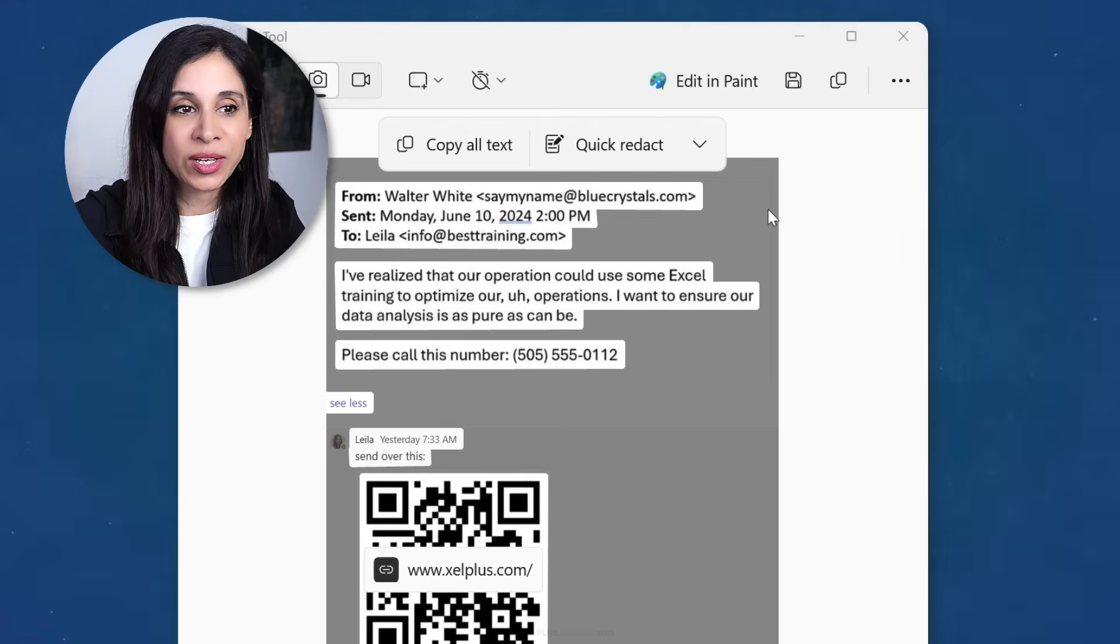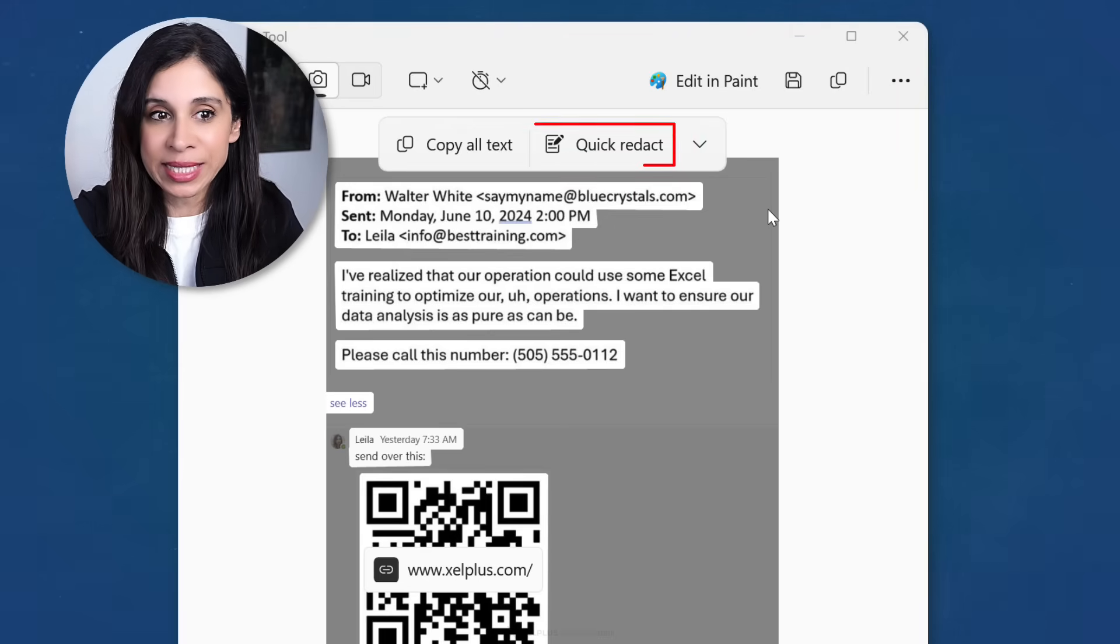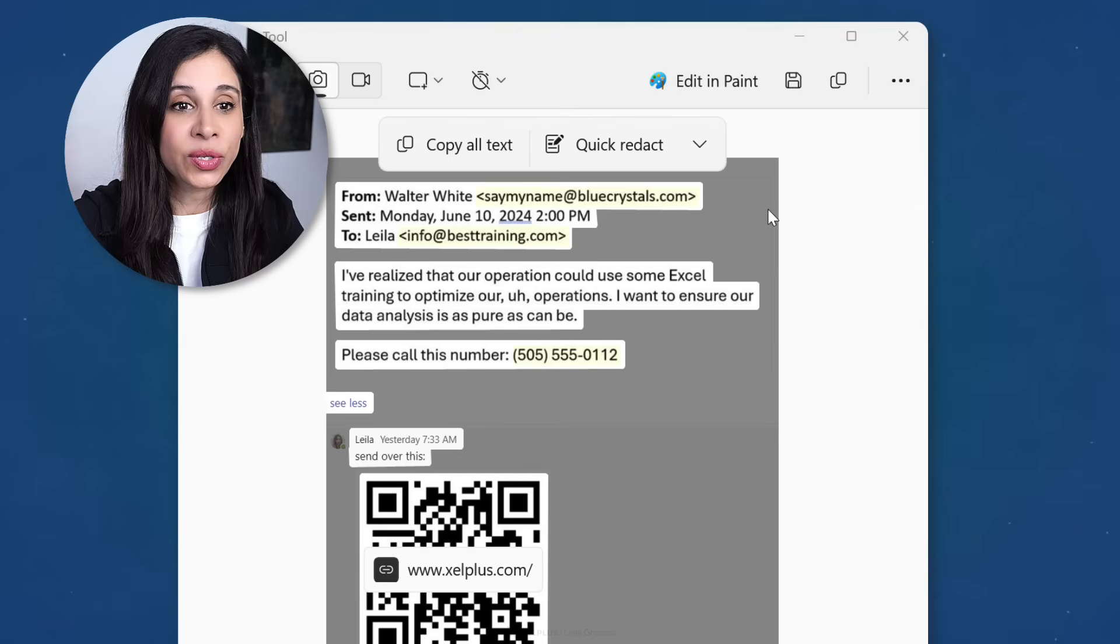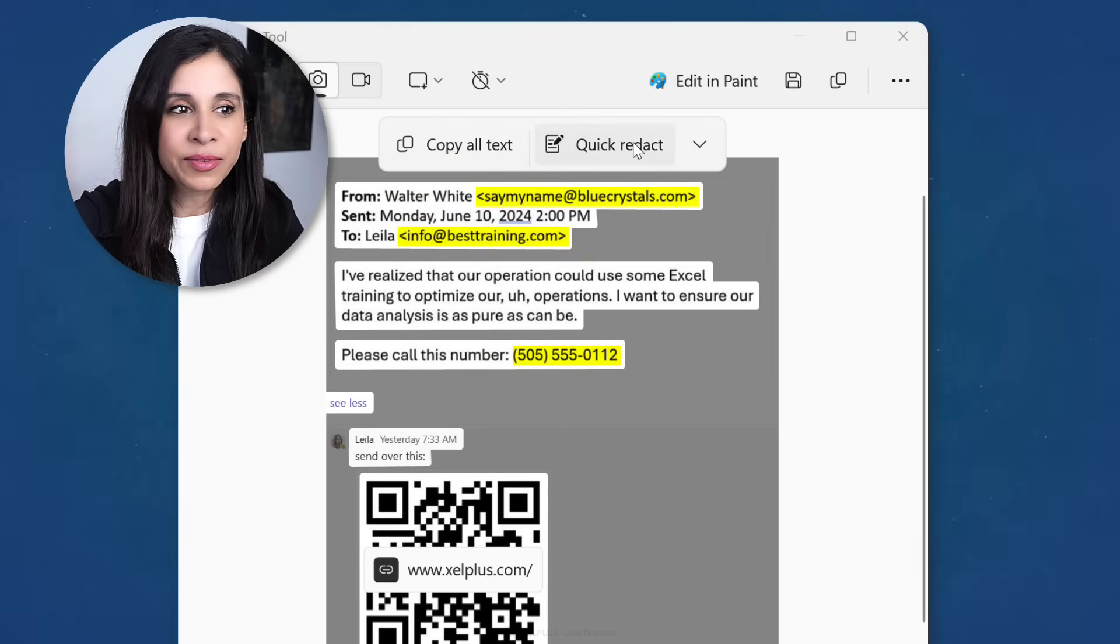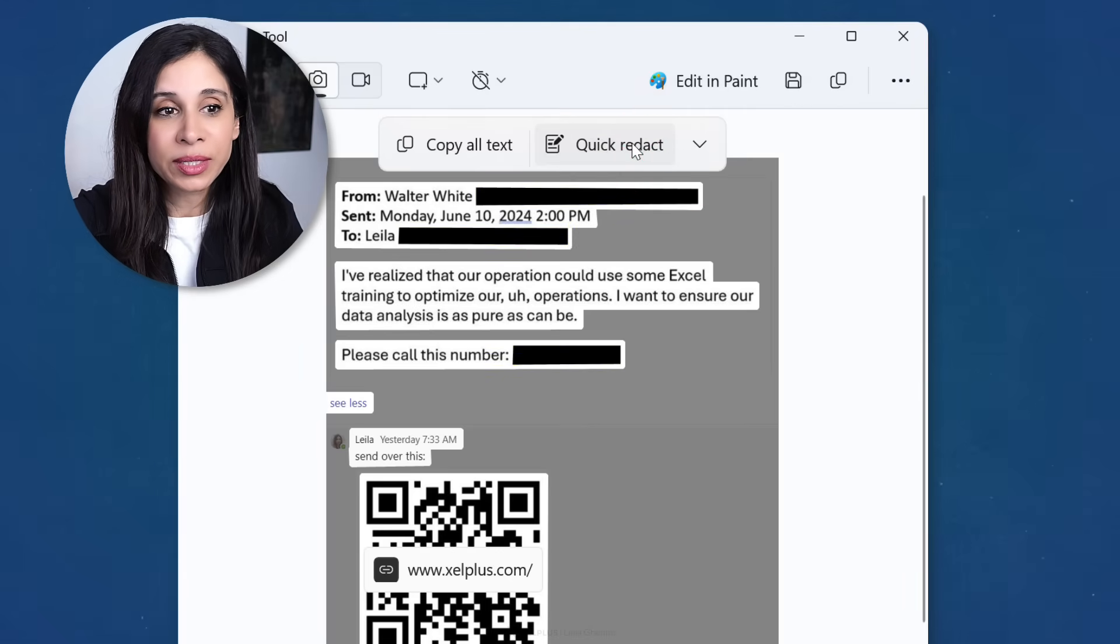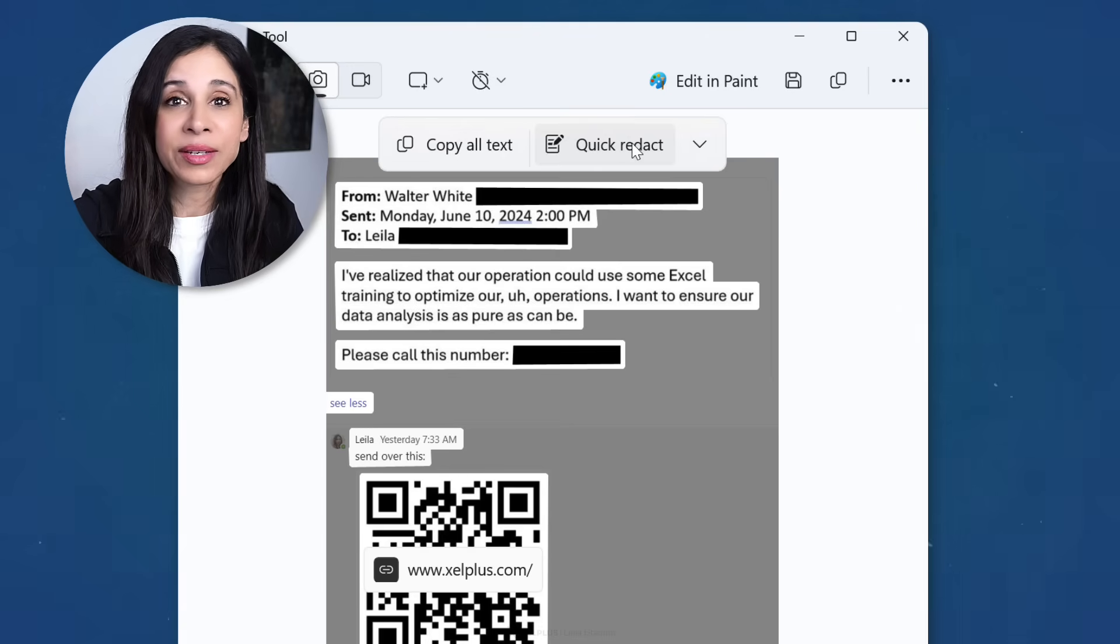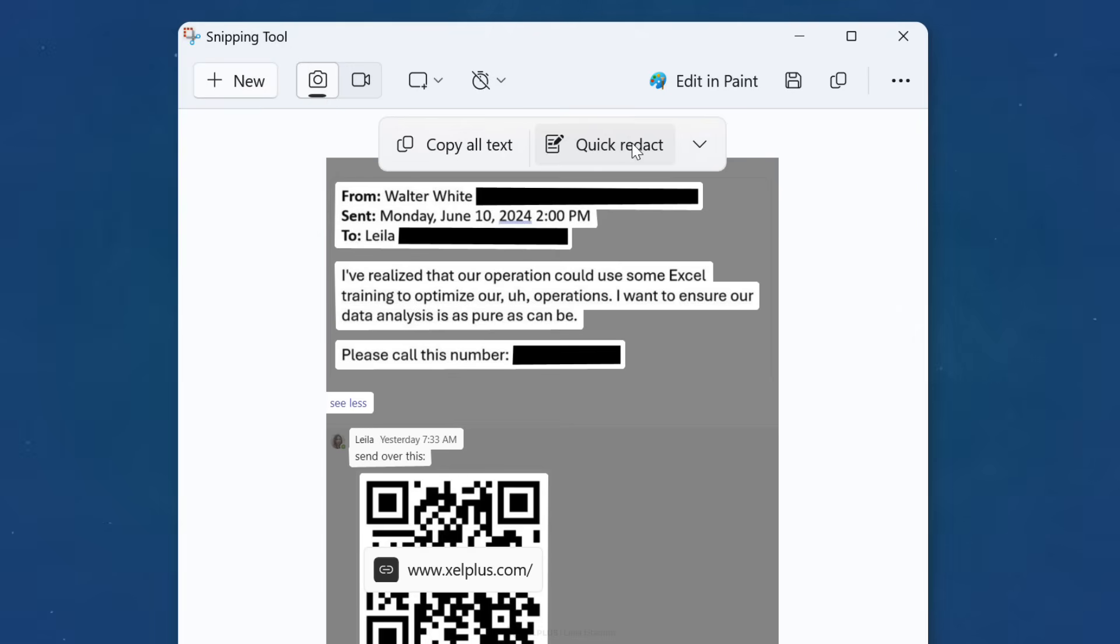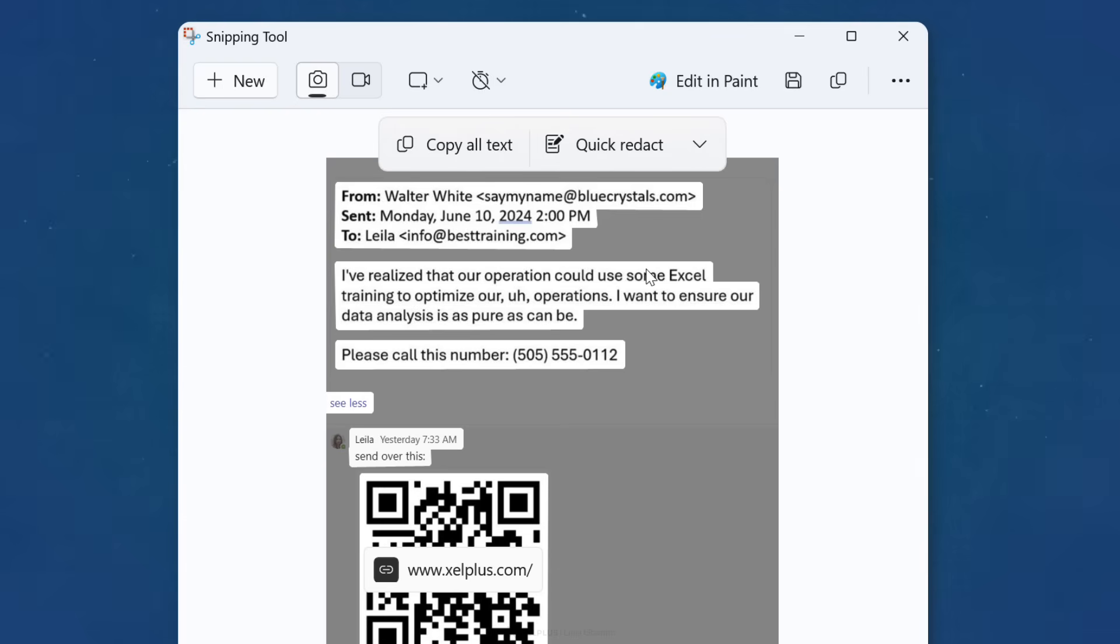Another cool option under text actions is quick redact. So if your screenshot includes sensitive information, this quickly redacts email addresses and phone numbers. If you want to show them again, click on this drop down, remove all redactions.